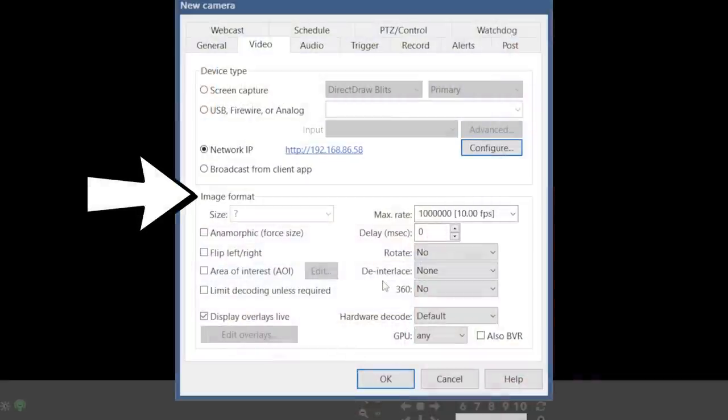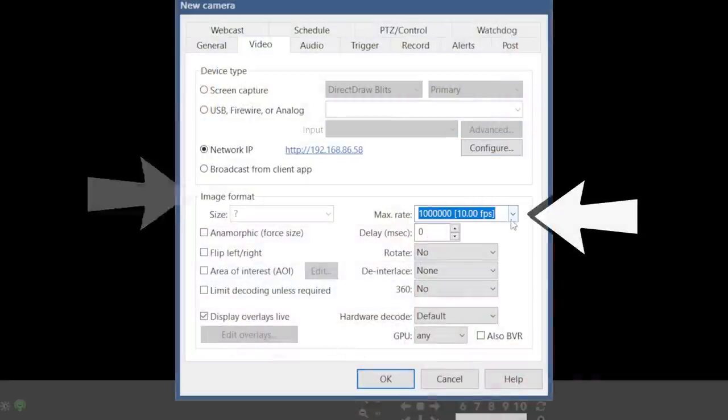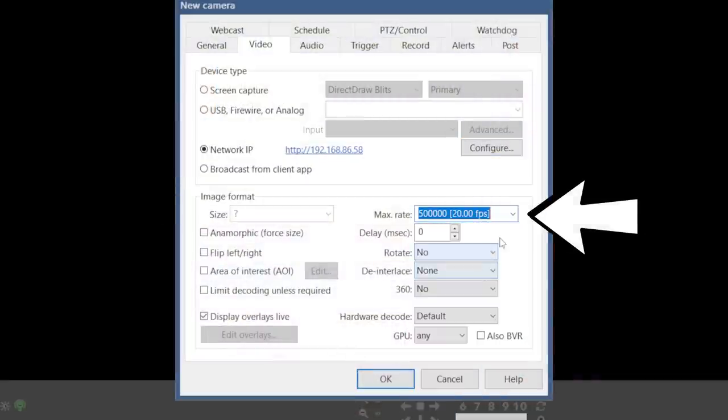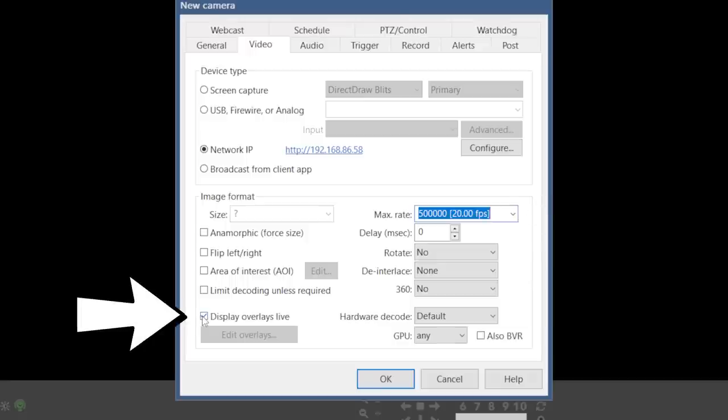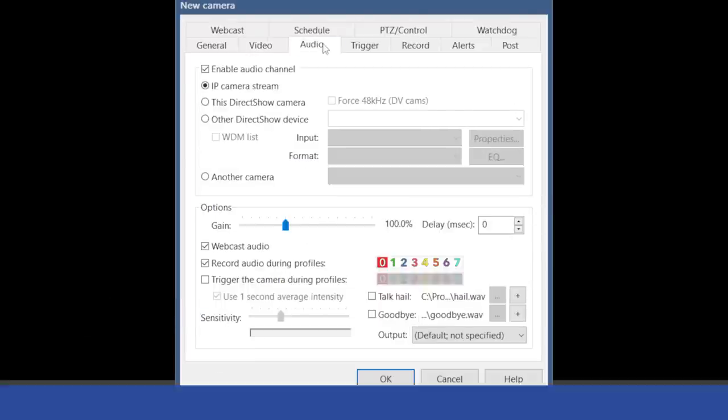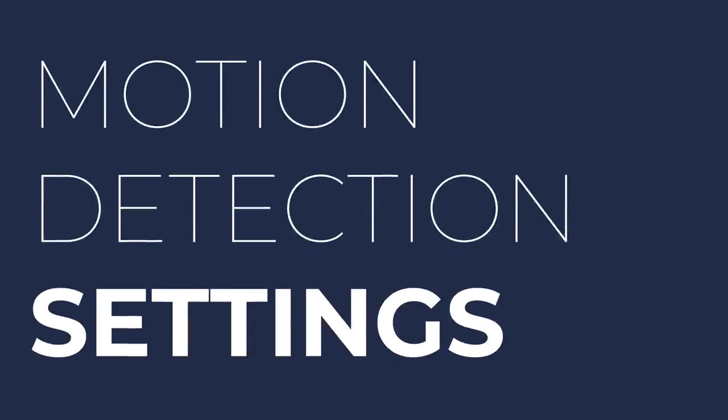Hit OK, and then in the image format section, you'll want to select a max frame rate that is slightly greater than the frame rate of your camera, and also disable live overlays which helps reduce system resource usage. If your camera has a microphone, you can enable audio in the Audio tab, otherwise click over to the Trigger tab.